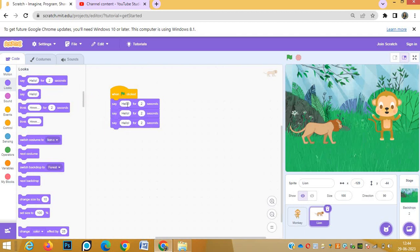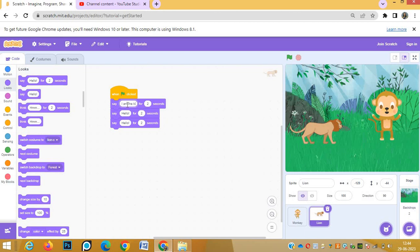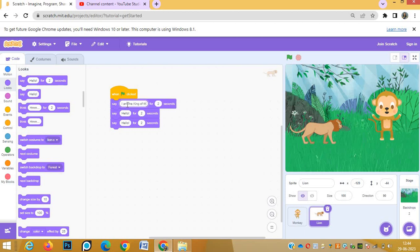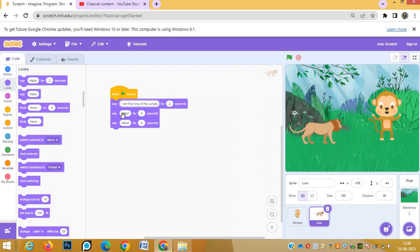We need 'say hello for two seconds'. Three dialogues he is speaking, so three times we are putting. Now we will change the dialogues what he has to speak. 'I am the king of the jungle' for two seconds.